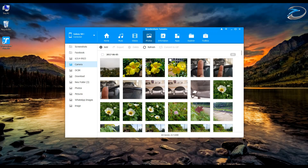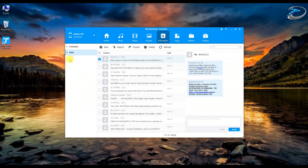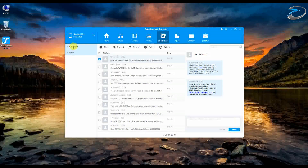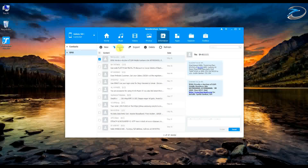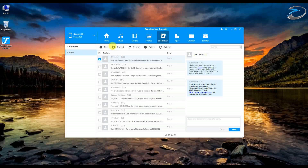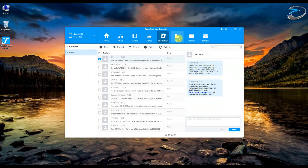Now let's move on to the information tab. This is where you can manage your contacts and SMS — you can export or import contacts, and you can import or export SMS files. It's all pretty straightforward here.